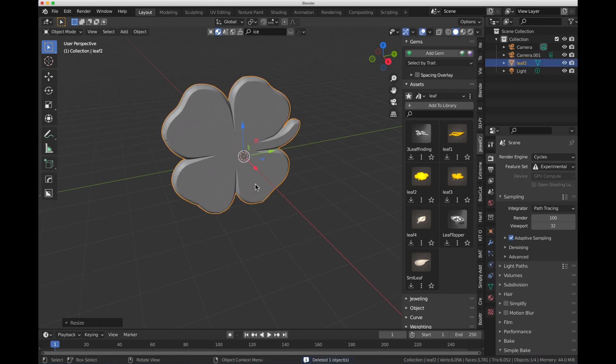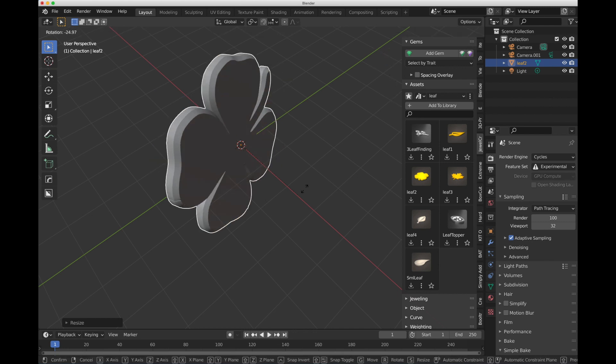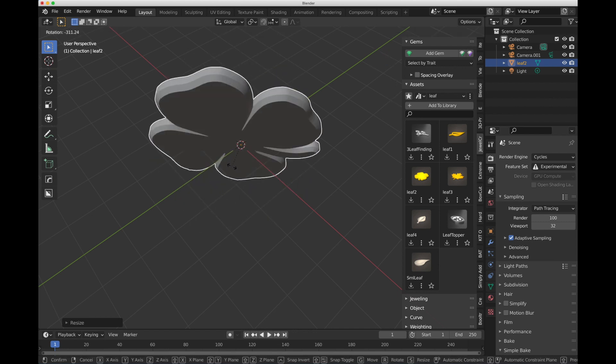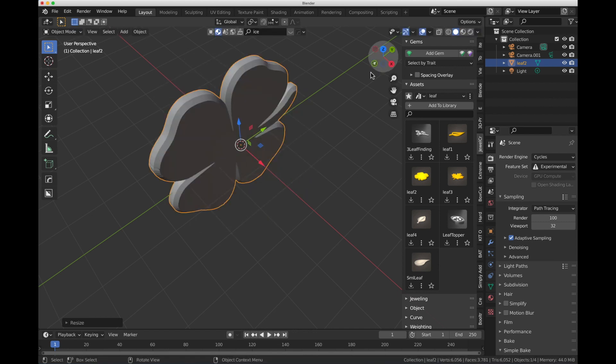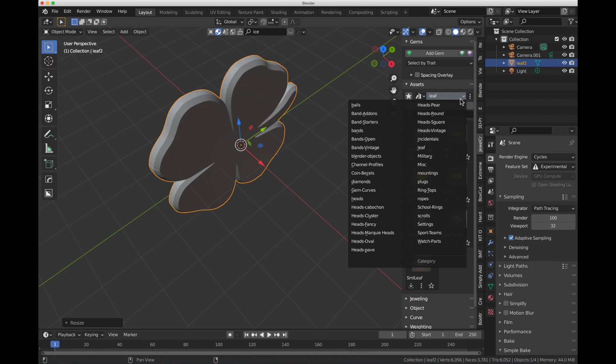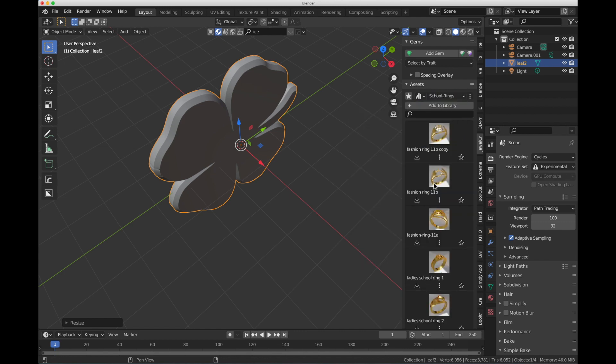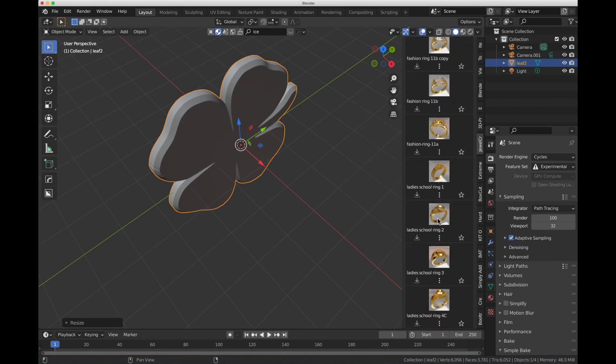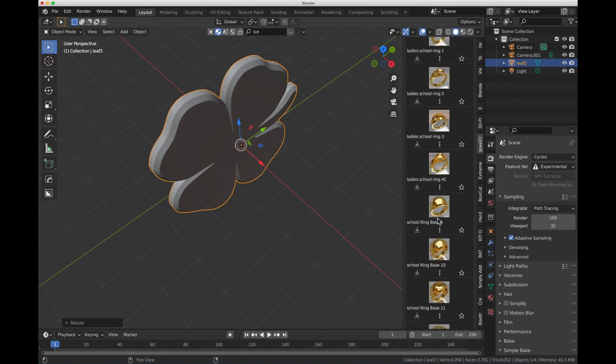I can size it up, rotate it, do whatever I want. So there it goes. If I want to go to a different section of the library, of the Blender Gems library, over to School Rings, I can click on that. And there's all the school rings.